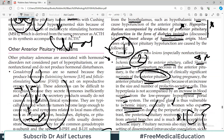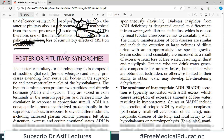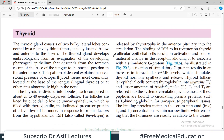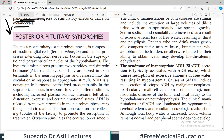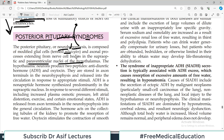Now let's discuss the posterior pituitary syndromes. The posterior pituitary, also known as the neurohypophysis, is composed of modified glial cells called pituicytes, and axonal processes extending from nerve cell bodies in the supraoptic and paraventricular nuclei of the hypothalamus. The hypothalamic neurons produce two peptides: anti-diuretic hormone (ADH) and oxytocin, which are stored in axon terminals and released into circulation in response to stimuli.